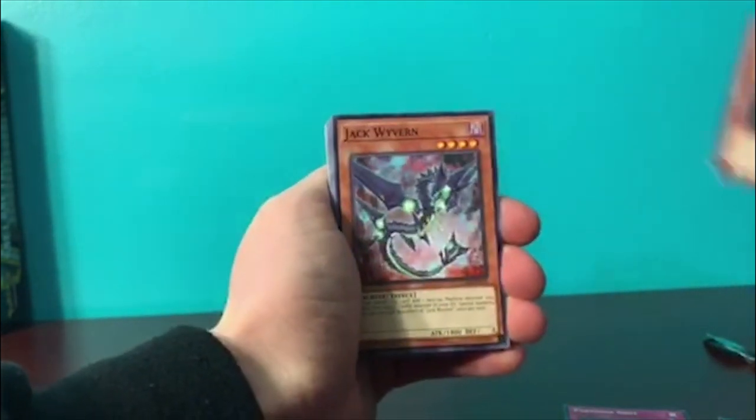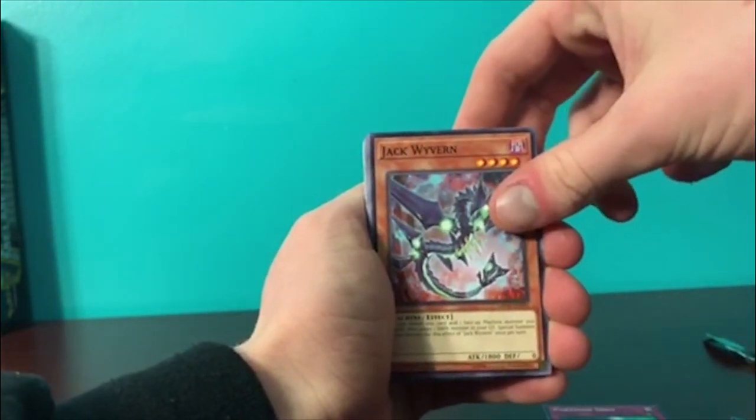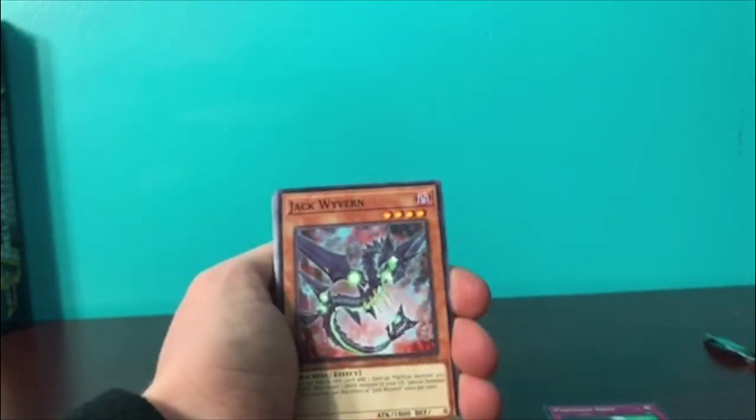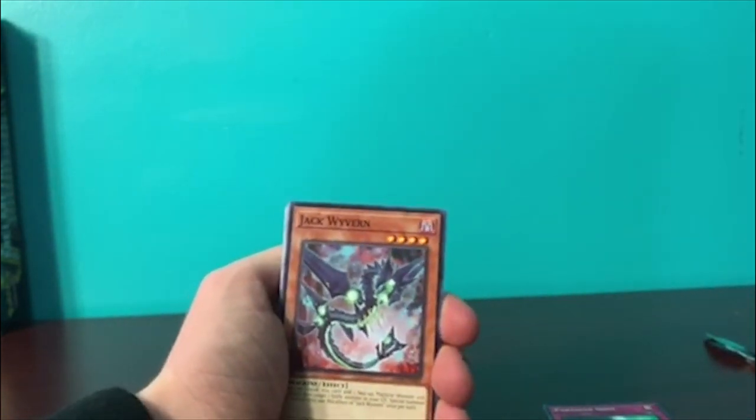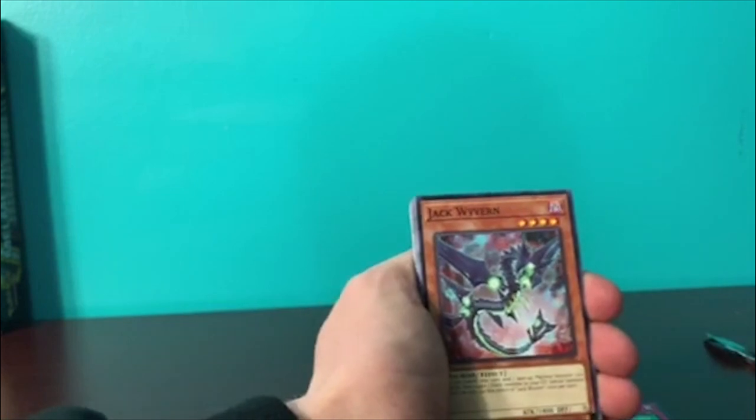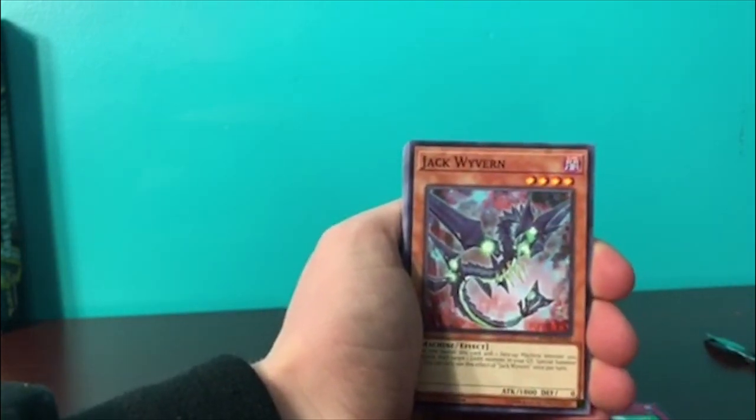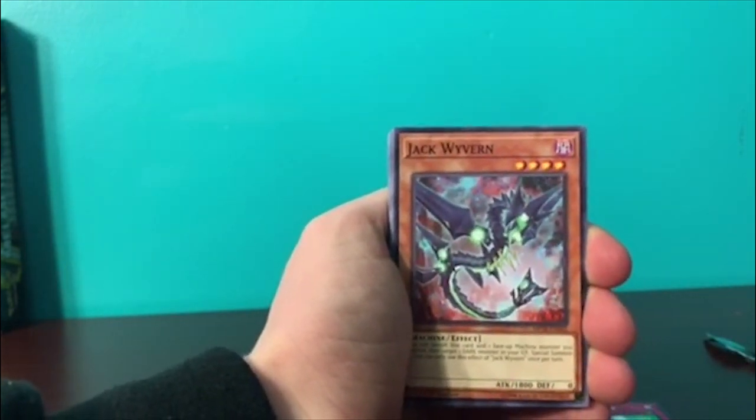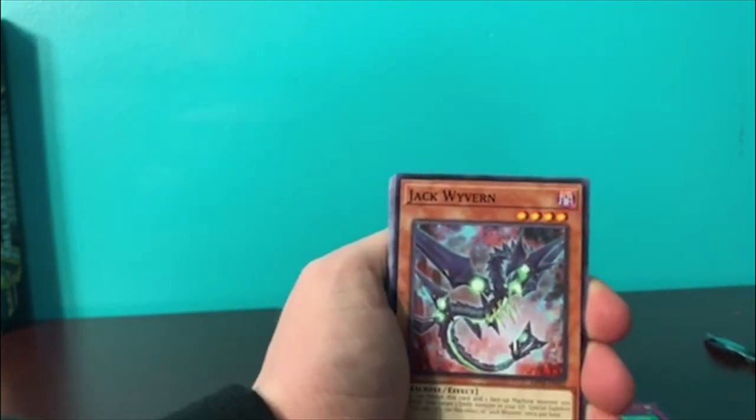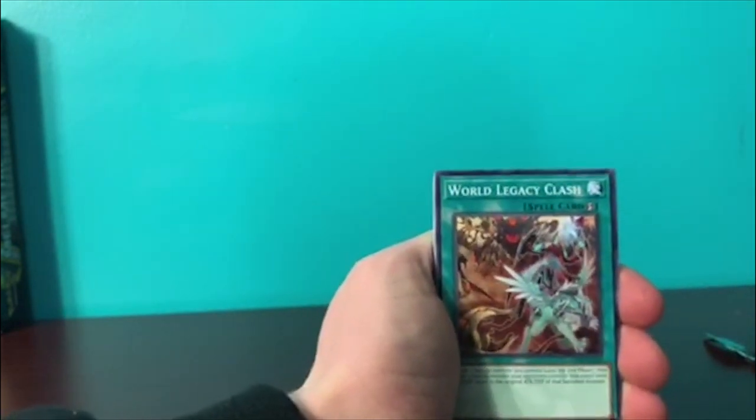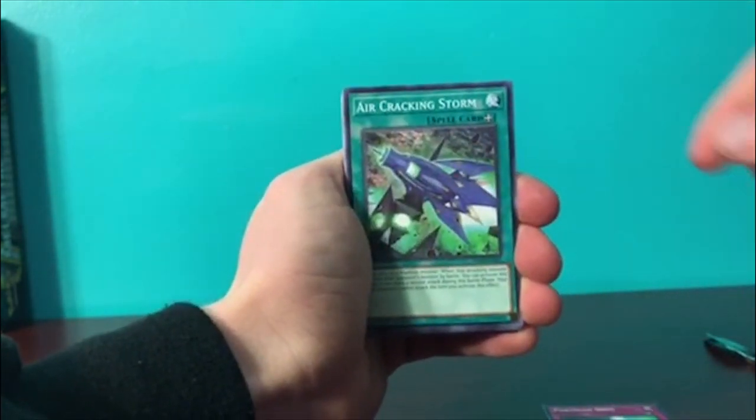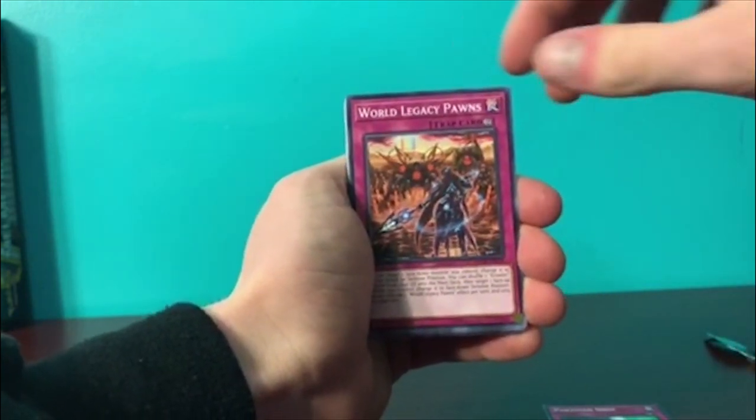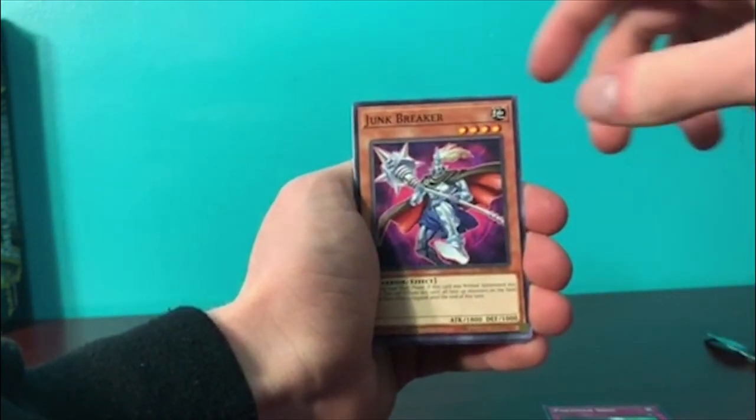Alright, next pack. Capacitor Stalker. Capacitor, not capacitor. Wow, it sounds like you mixed capacitor with catheter. It's a catheter that has reached its max capacity. Jack Waver, World Legacy Clash.